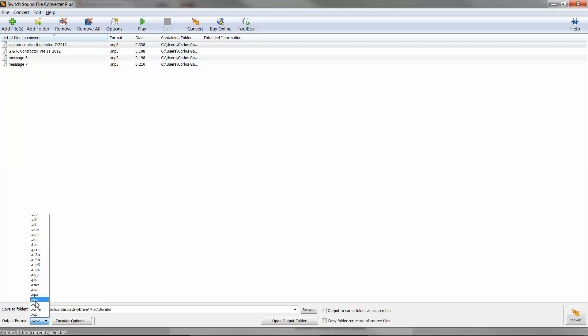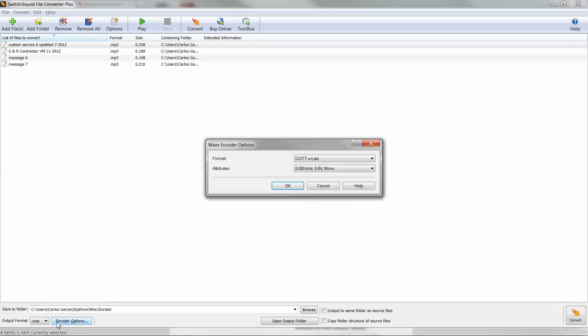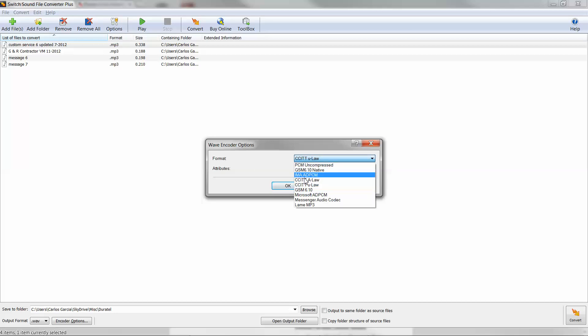For most telephony applications, you'll end up using Wave or maybe Vox. But you select Wave and then you click on the encoder options box next to that and it's going to bring up this little window here. You'll select the format. Within Wave there's many different formats.